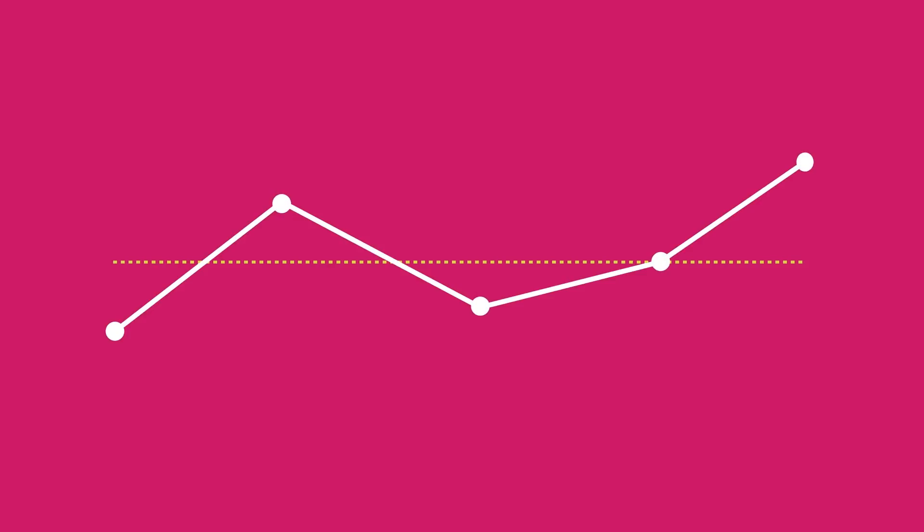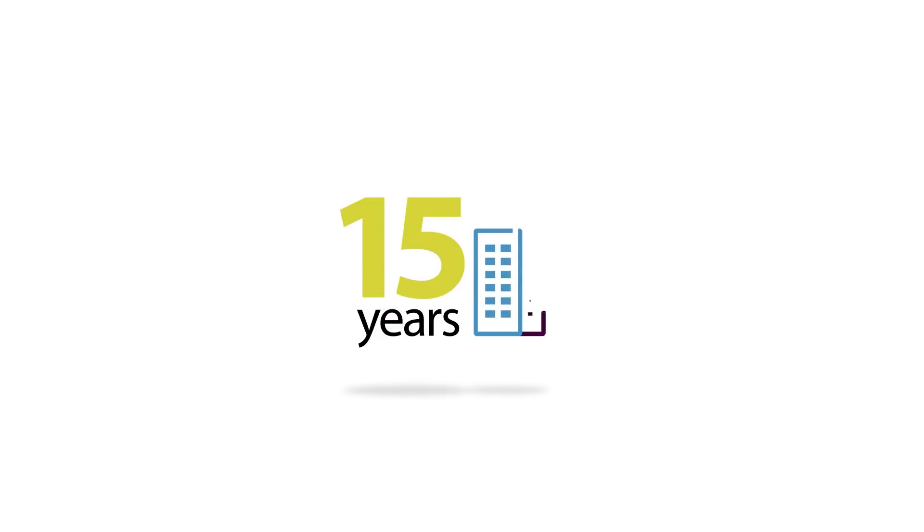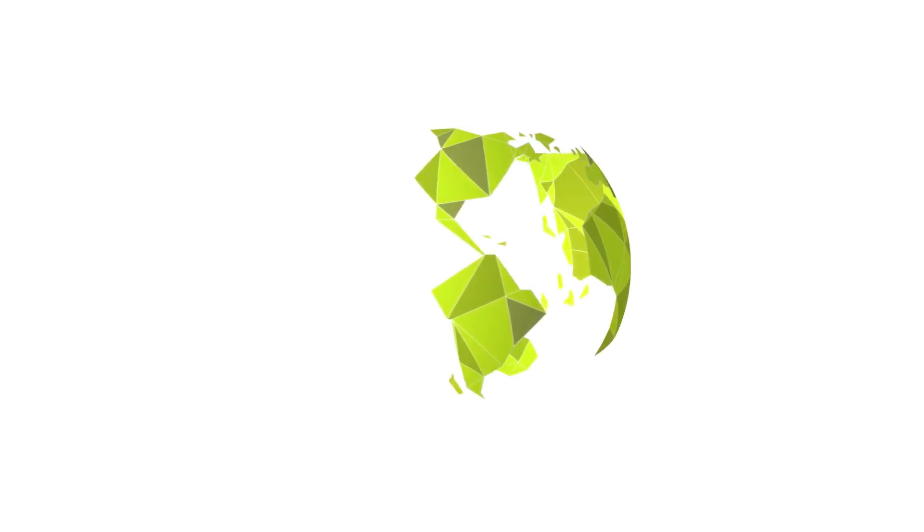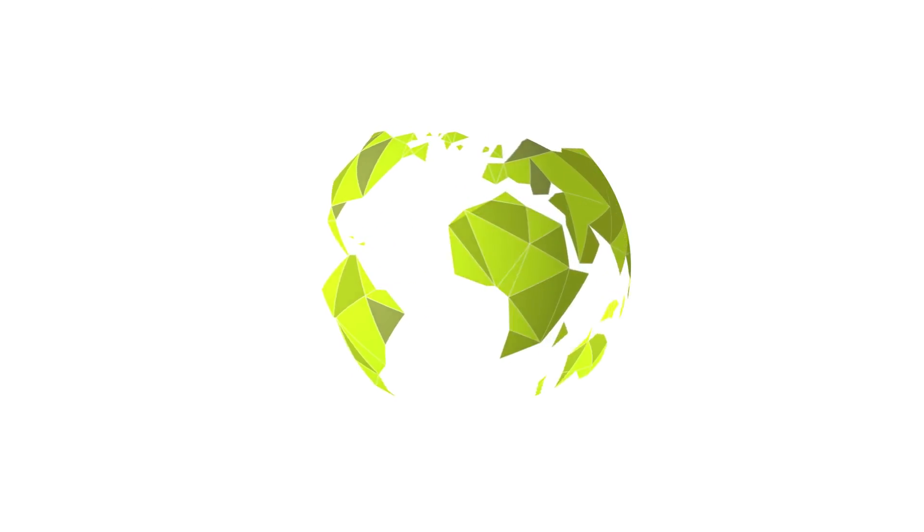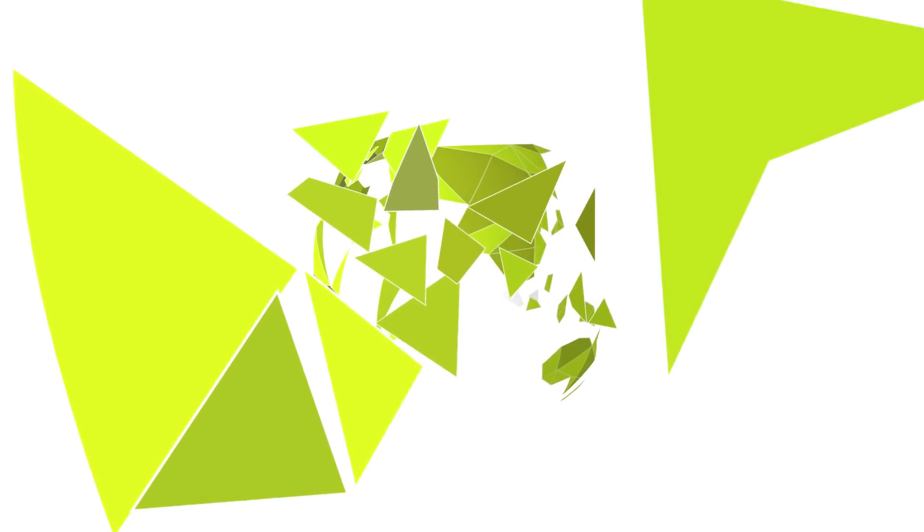For over 15 years we've been working alongside companies big and small, providing the insight they need to grow their business, from the big picture right down to the tiny detail.